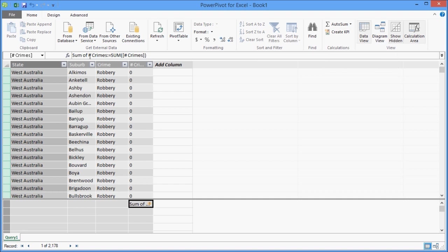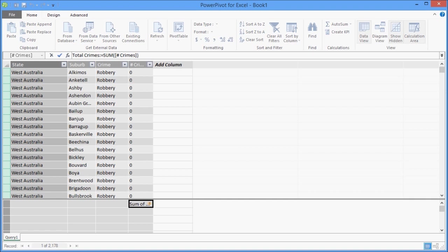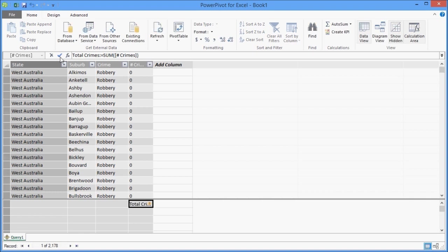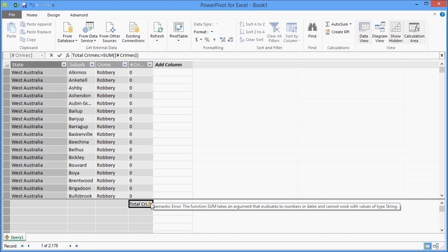Now I'm also going to create a measure that totals up the number of crimes. So it's very similar syntax to standard Excel. It's just using the sum formula, but it's the sum of the column. There's no rows. It's a dynamic formula that will recalculate depending on the number of rows.